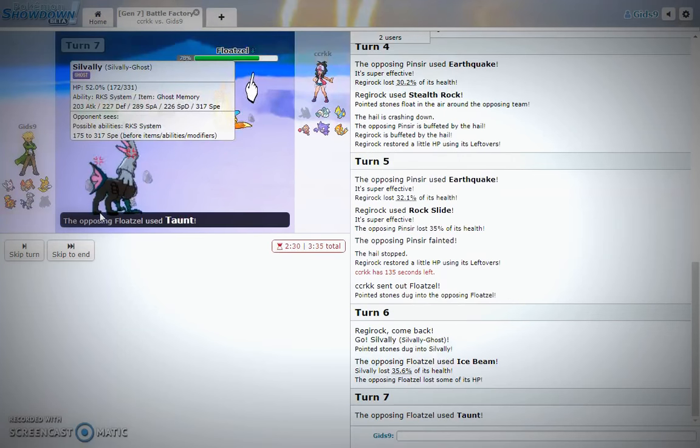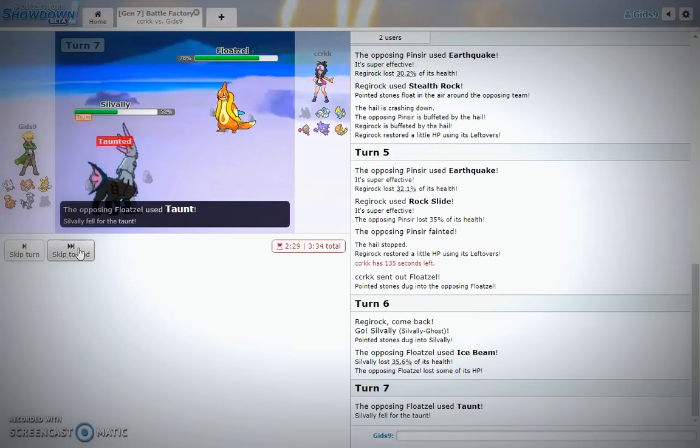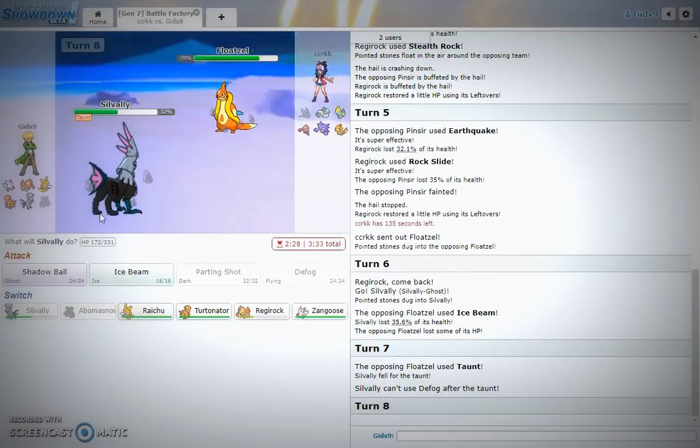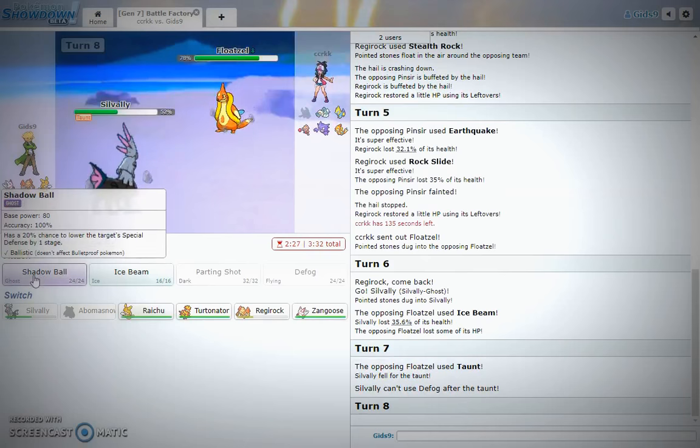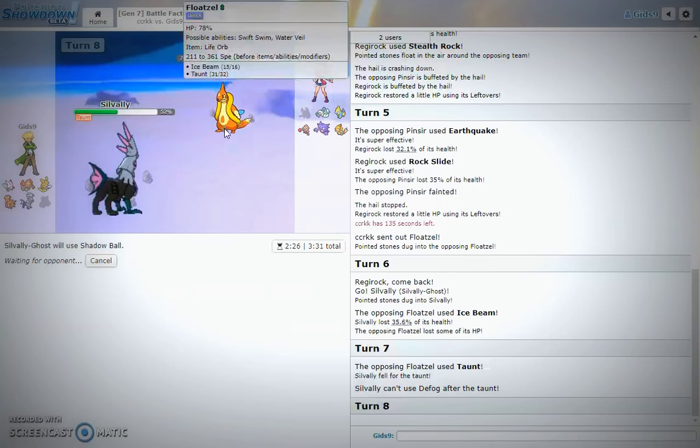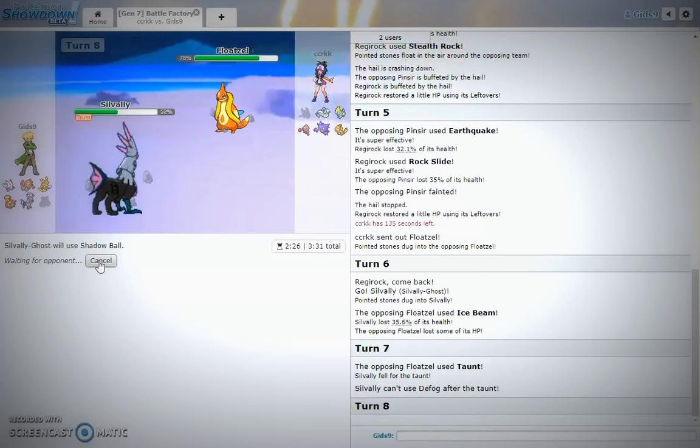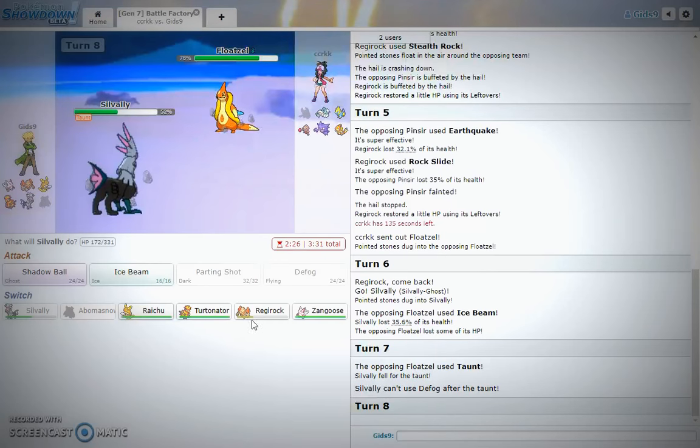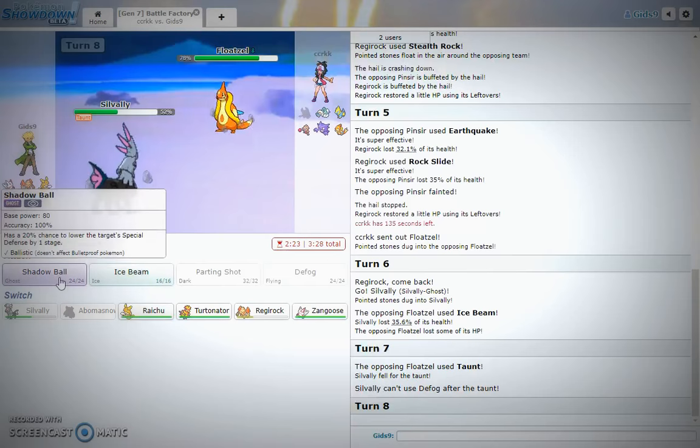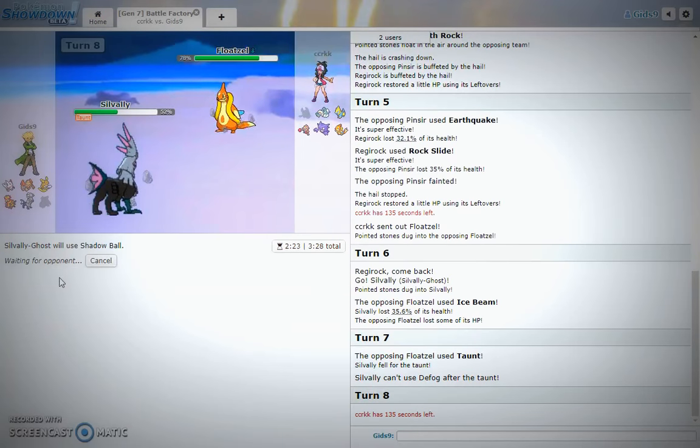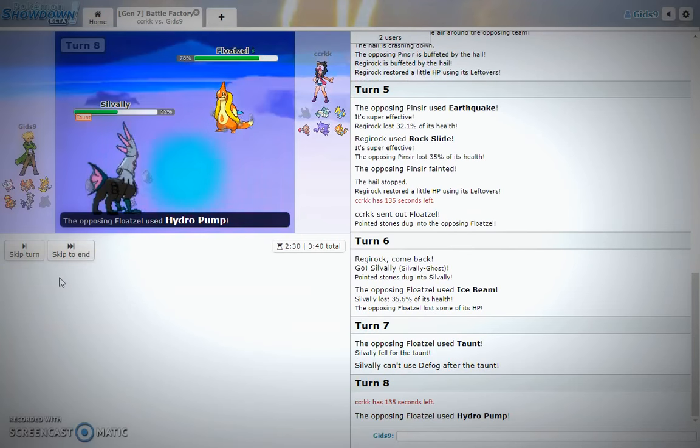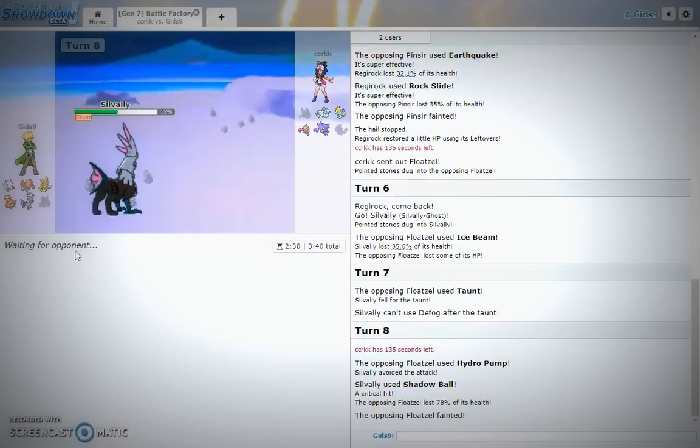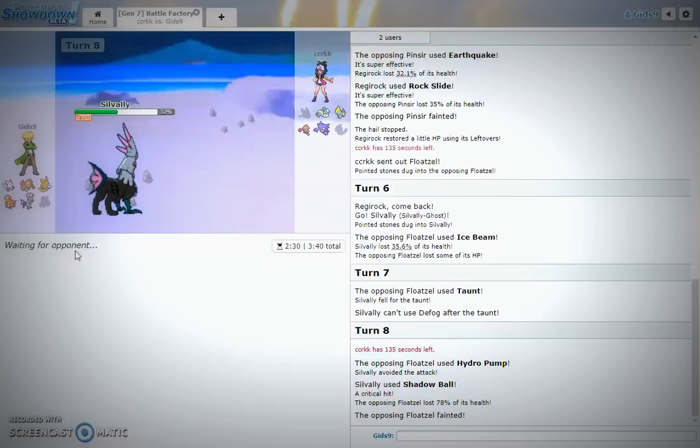Taunt you. Wow, okay. You bitch. Come on now. Hydro Pump missed. Beautiful crit Shadow Ball. I don't know what's up with this guy's name, but okay.